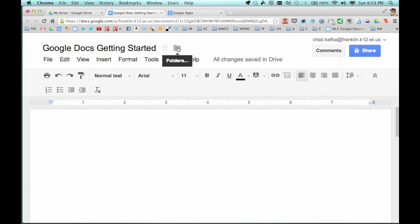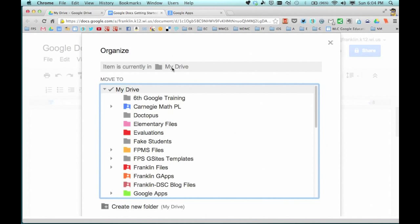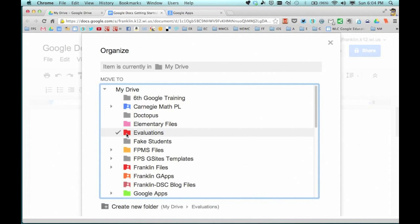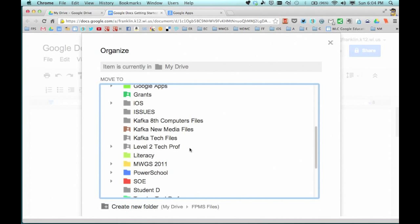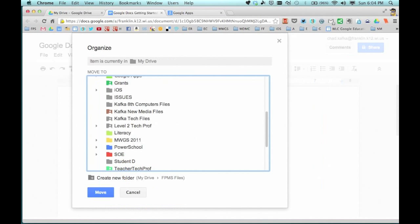If I want to organize this file, I can click on the little folder here and put this right into a folder. I can just checkbox whichever folder I want to stick that file into. Or if I don't have a folder for this particular file, I can click on create new folder and that will allow me to put the file into a folder.